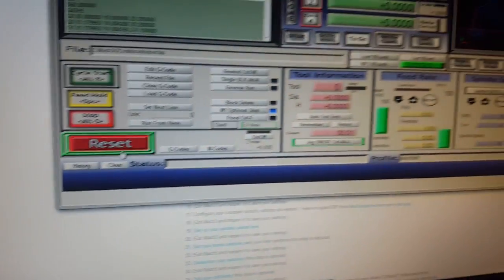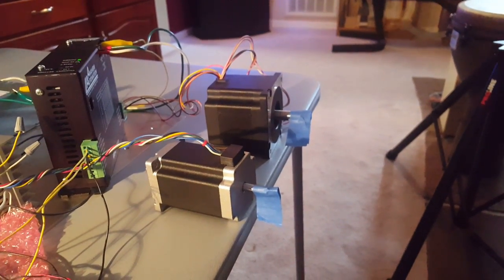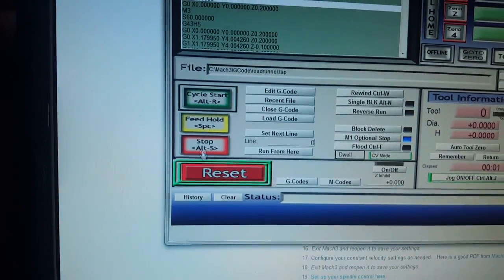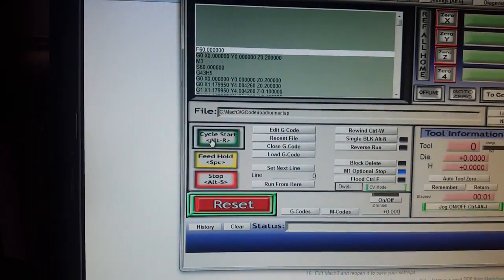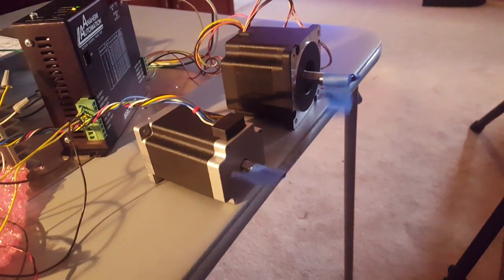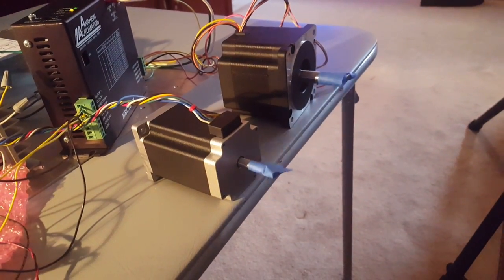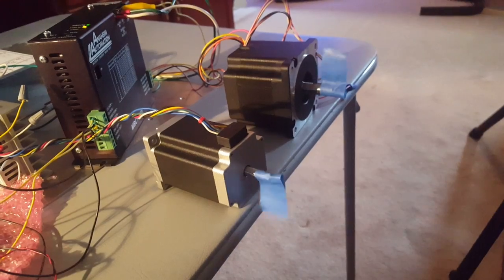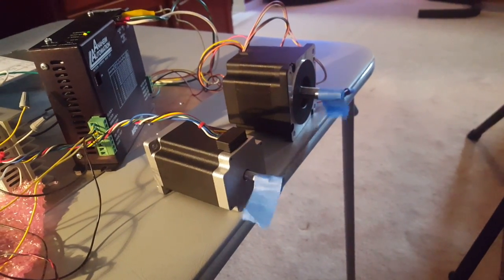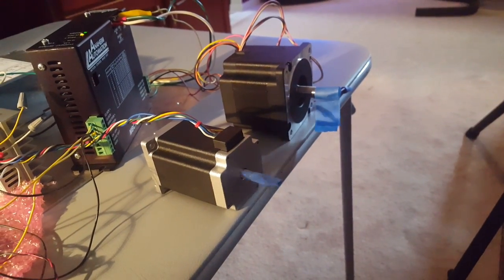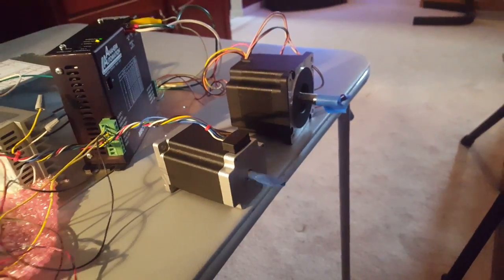I've just got tape on the stepper motors to show, pretend like it's really milling. So cycle start! Bam! There's the stepper motors doing their little thing, going all which ways.